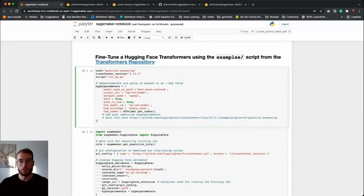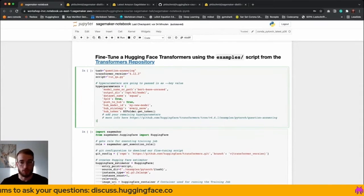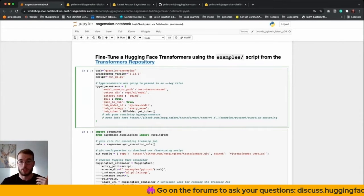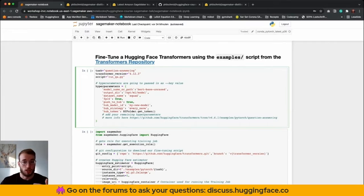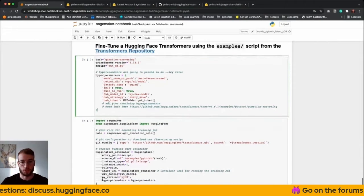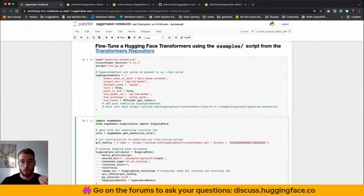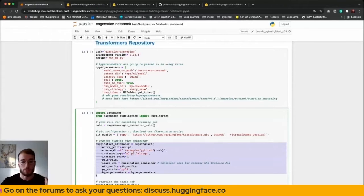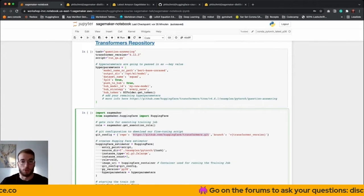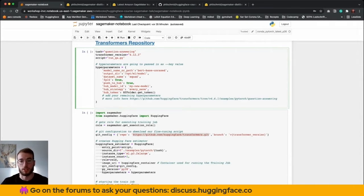Additionally, I've provided a nice example of how you can leverage already existing training scripts. If you are familiar with the Hugging Face Transformers repository, in the examples directory there are a lot of scripts for many different tasks including NLP, vision, and speech — and all of those scripts are compatible with SageMaker. SageMaker provides a Git config where we can point to our GitHub repository and which branch we want to use, then we can run our estimator and training job. The example script will be used directly from GitHub, so you only need to provide hyperparameters and don't need to write your own training script.